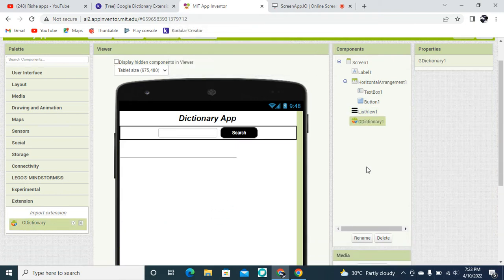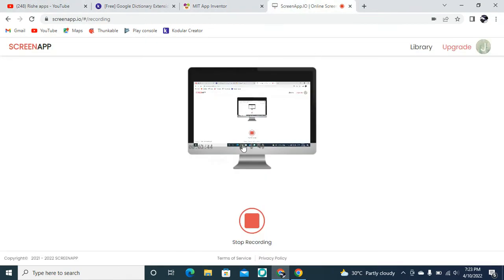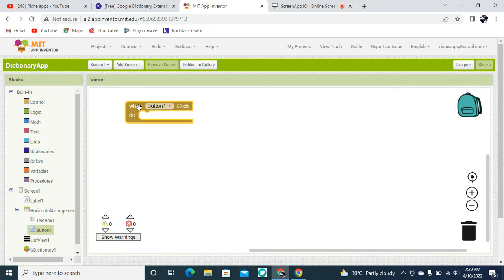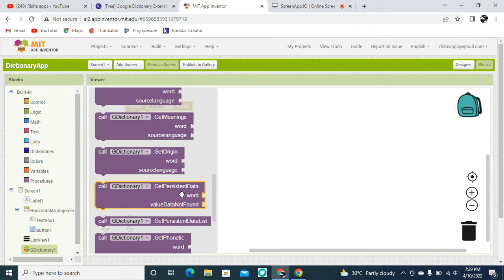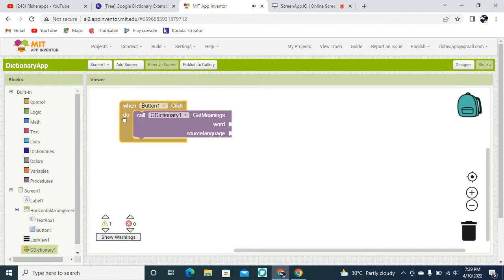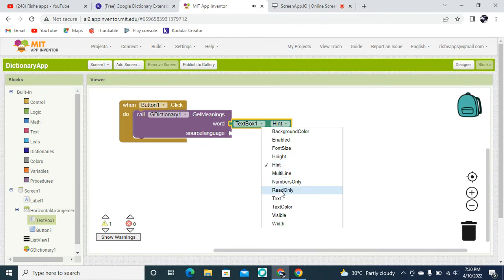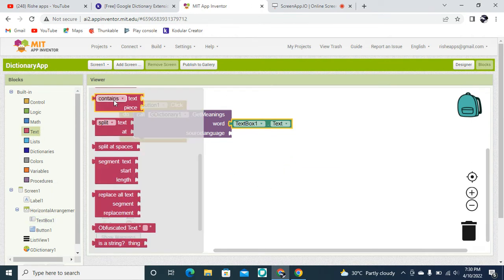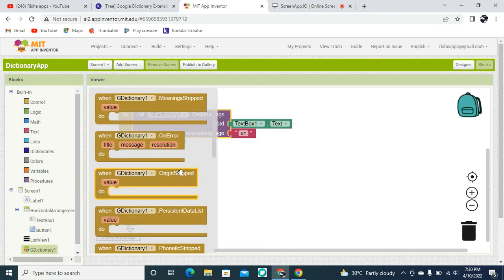Once the extension is imported, drag and drop it into the design. Now I'm going to the Blocks section. Whenever Button 1 — the Search button — is clicked, the user is going to search for an inputted value. For that, I need to drag and drop the Get Meaning block. The word is going to be the text from the TextBox, and the source language is going to be 'en' which means English.